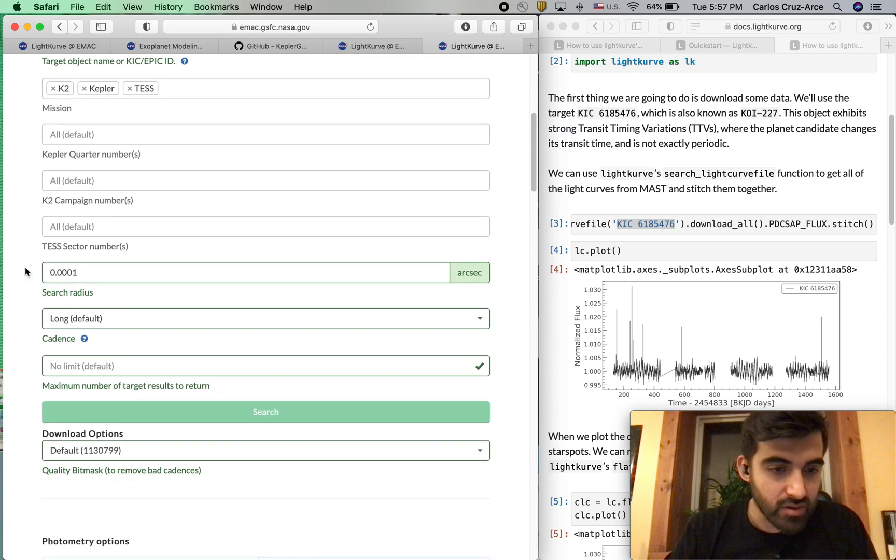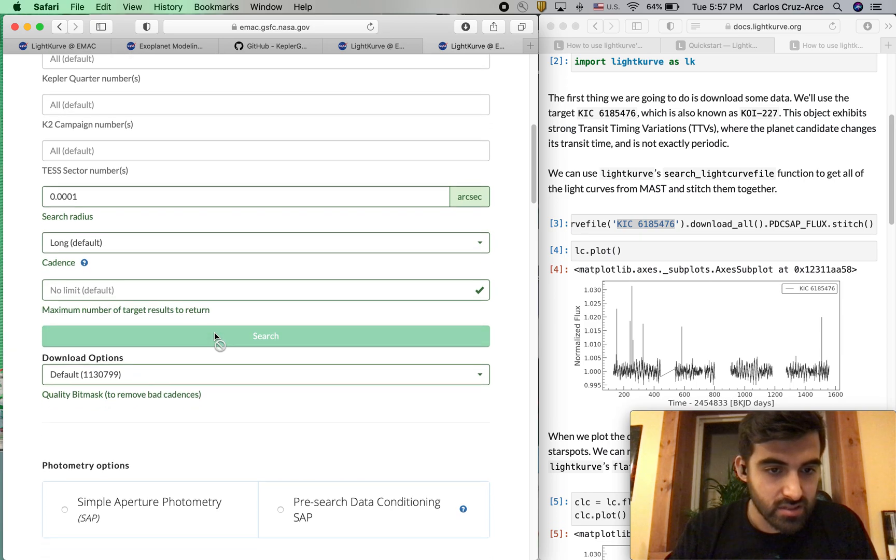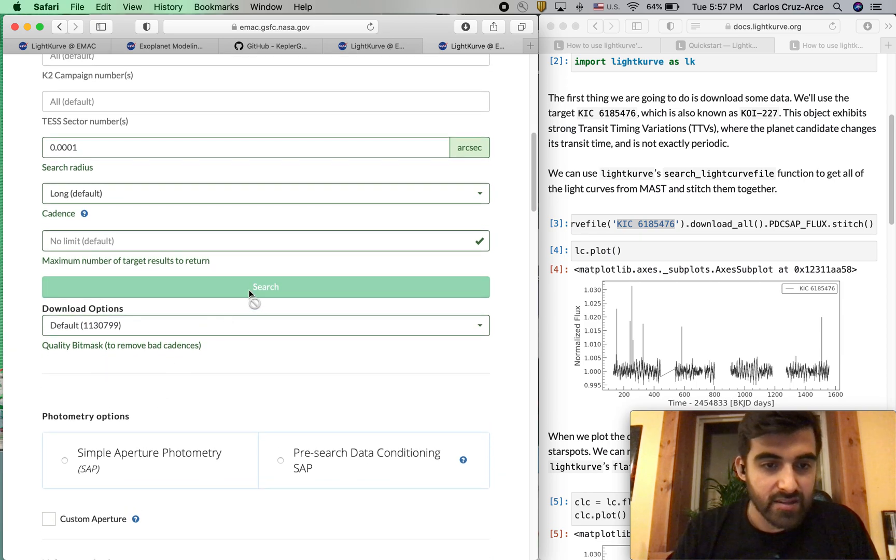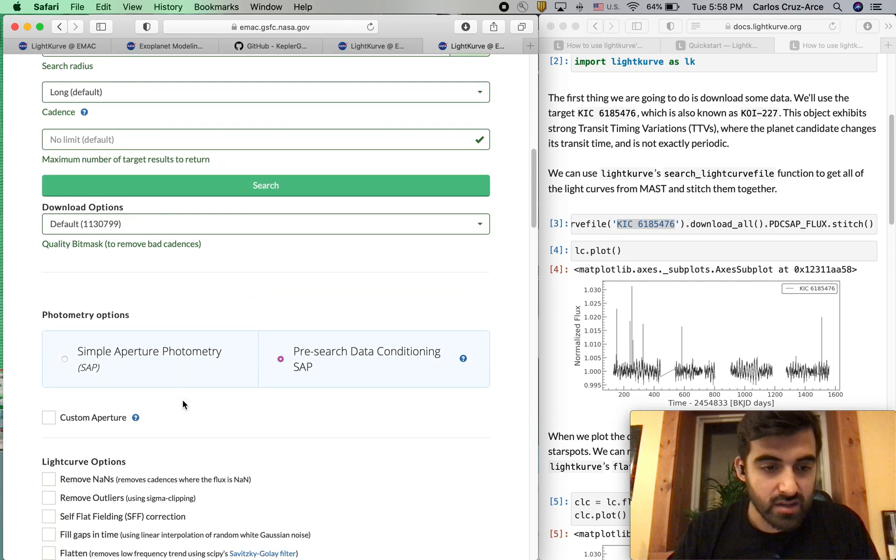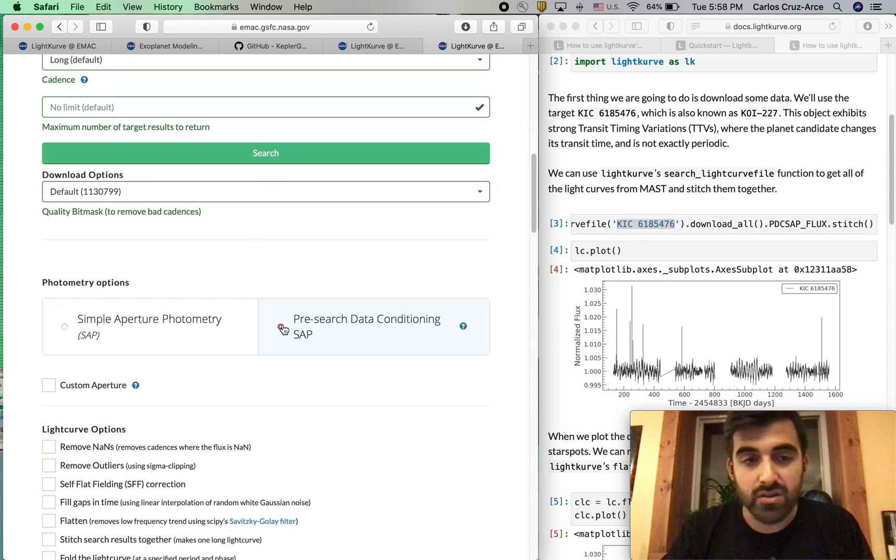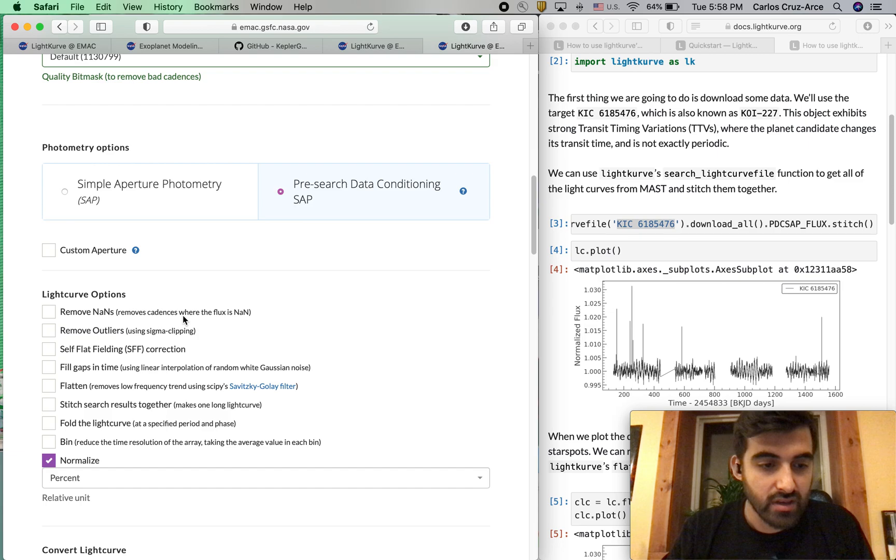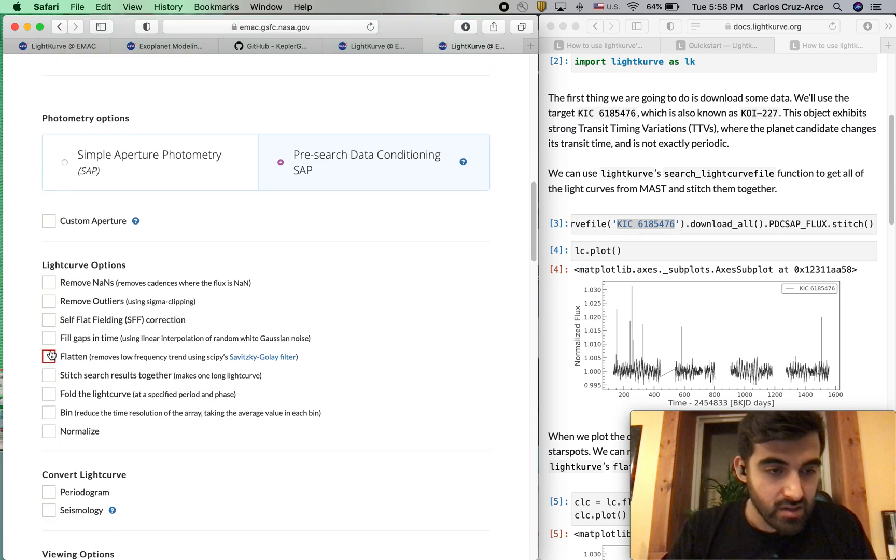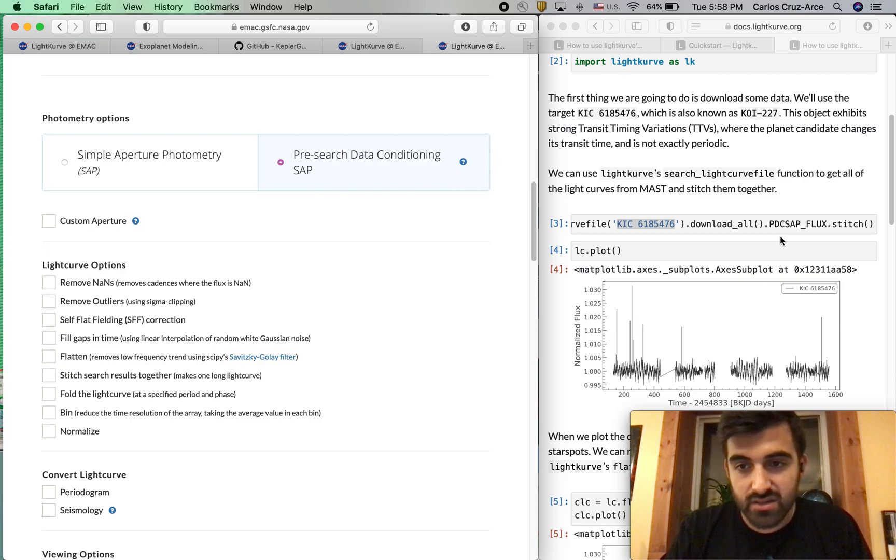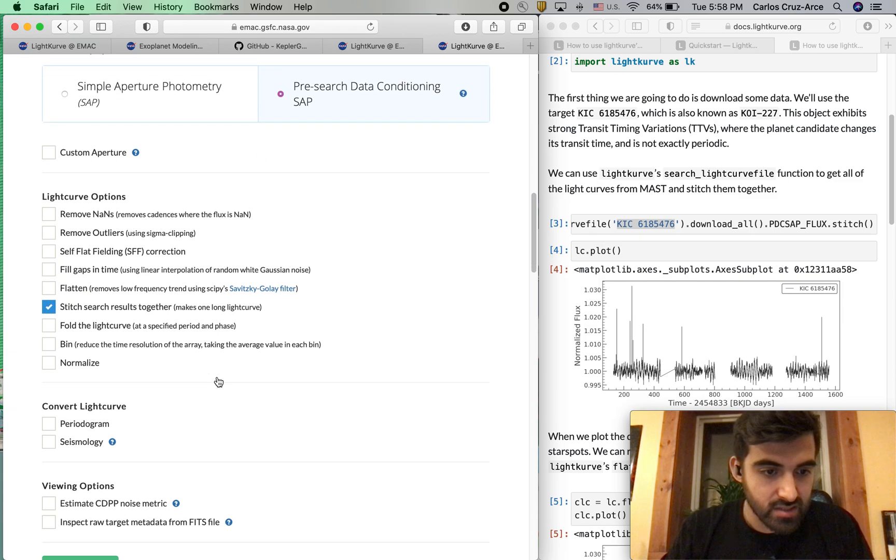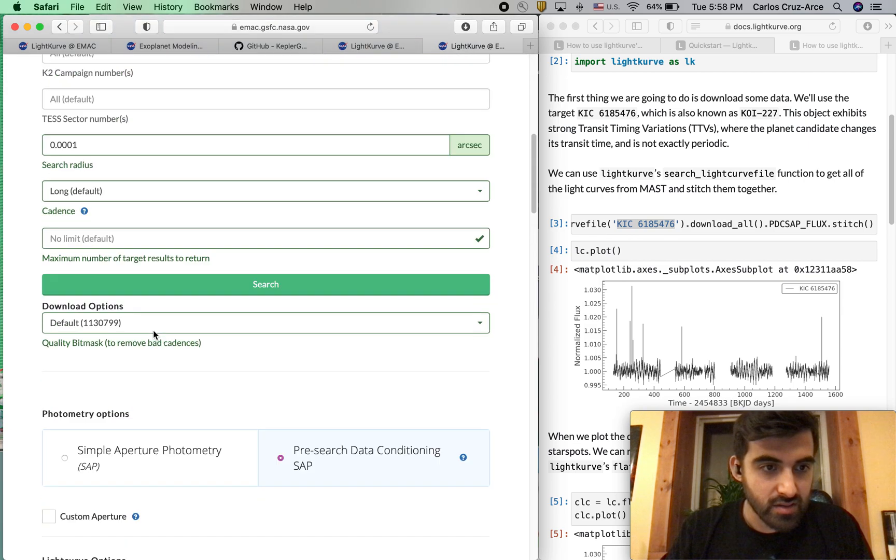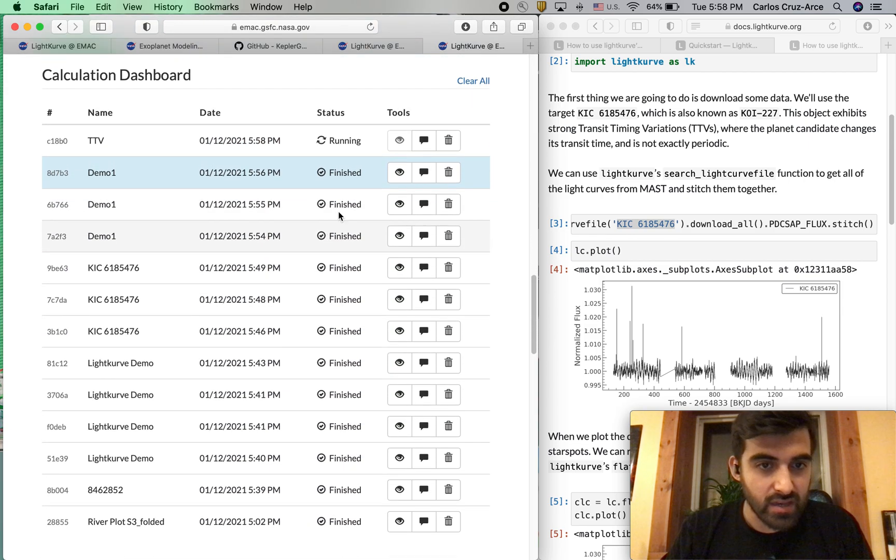This might happen once in a while, where it either won't let you search or won't let you calculate. That's not a big deal. Sometimes you just keep going with what you're doing and it fixes itself. Other times you have to refresh it. But like I said, not a big deal. We're going to go ahead and hit pre-search data conditioning set, as we were told. And then we're going to go ahead and stitch everything together. Hit stitch. Change the name. Let's go ahead and run that.